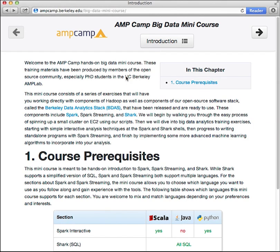Congratulations, you've now completed the screencast touring the Spark documentation online. If you haven't already, please check out our screencast covering your first steps with Spark, which goes over downloading and building Spark and using the Spark shell. Signing off now — enjoy Spark!